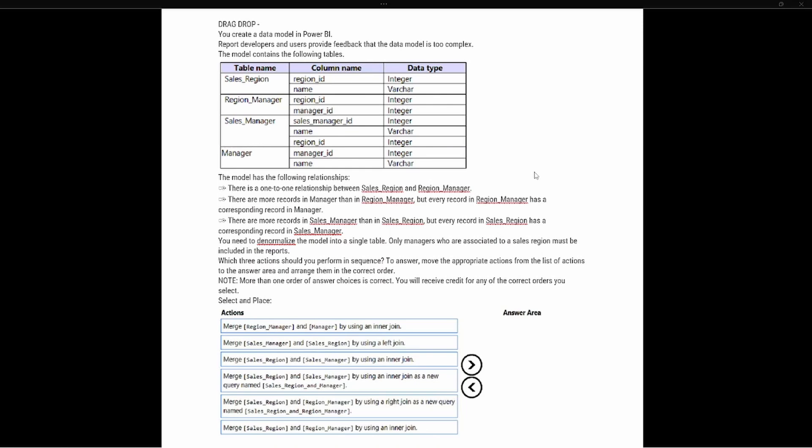The model has the following relationships. There is a one-to-one relationship between Sales Region and Region Manager. Looking at those two tables, we can see they are related through the Region ID, so they have a one-to-one relationship. The second part says that there are more records in Manager than in Region Manager, but every record in Region Manager has a corresponding record in Manager.